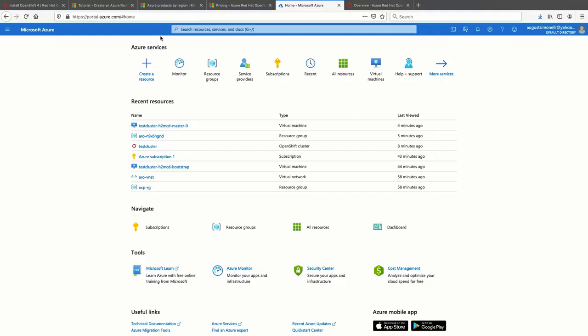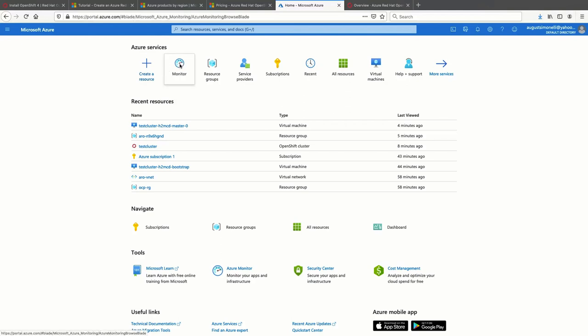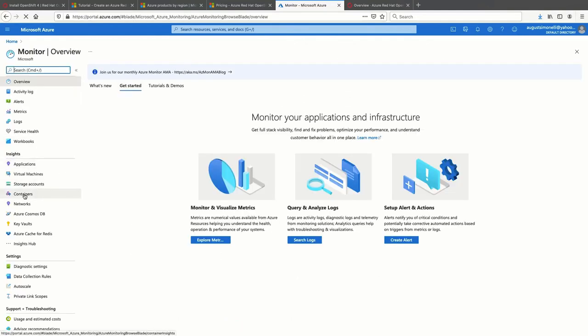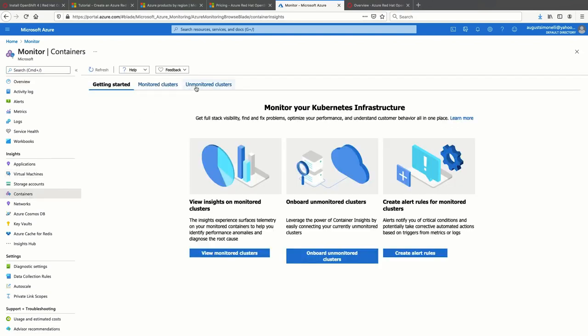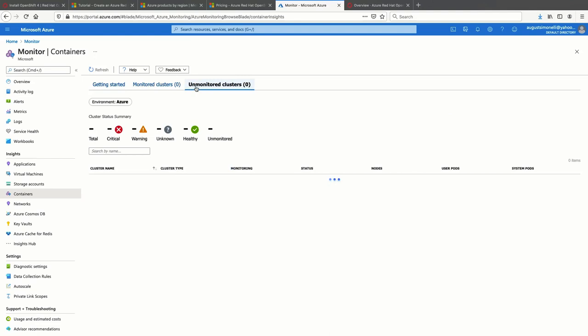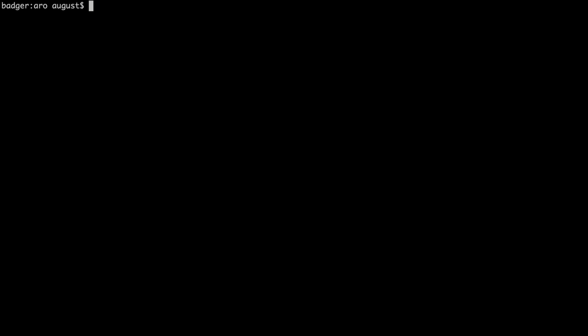Another cool integration with Azure is being able to configure Azure Red Hat OpenShift version 4 with Container Insights. As you see here, Azure has found our cluster and has registered it as unmonitored. So let's go ahead and set that up. What we're going to do is set up monitoring via Azure Red Hat OpenShift with Container Insights.